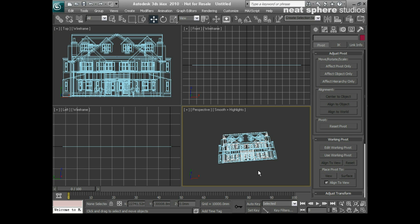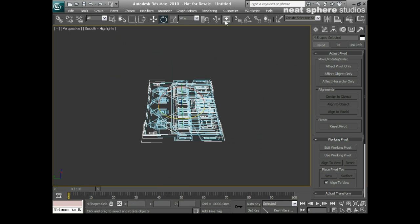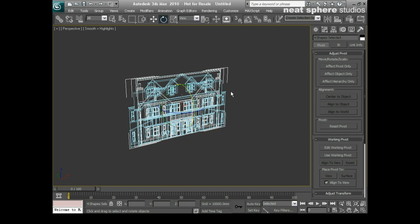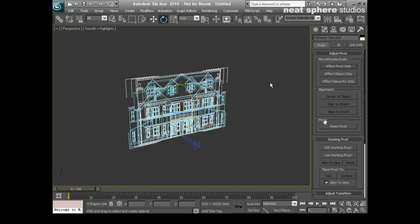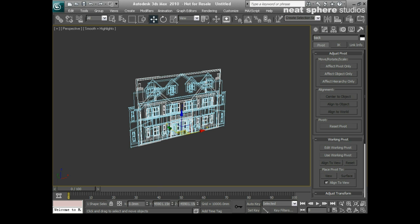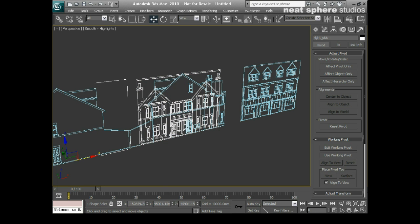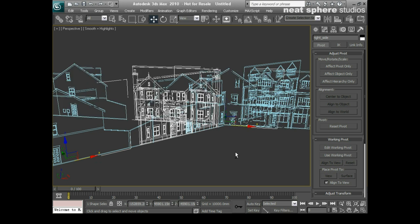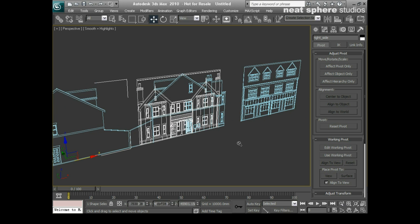I'm going to grab them all, I'm going to rotate, I'm going to turn on my angle snap, and I'm going to rotate them up by 90 degrees. Then I'll take their pivot points, and again I'll affect pivot only, and I'll align that to the world, just to make sure. And then I'll start moving these things around. So I'll just spread them out a little way. One, two, three. Nice and easy.